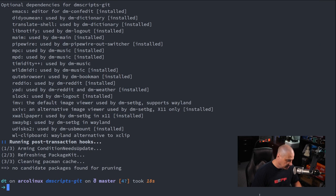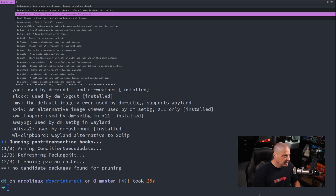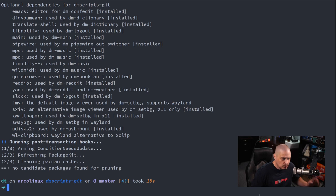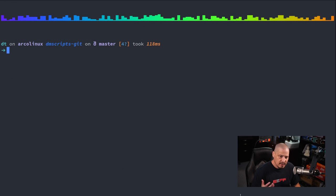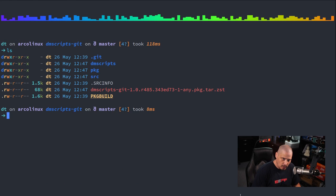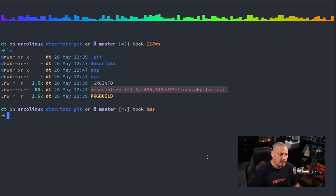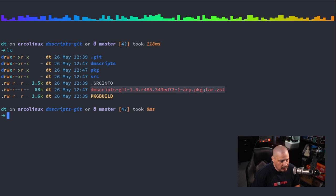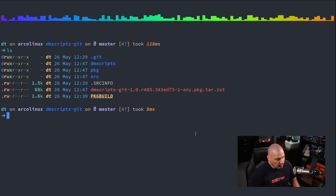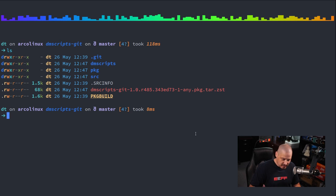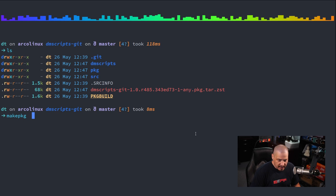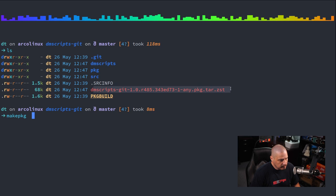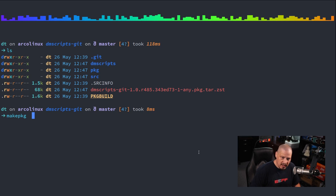Now I already have dmscripts installed on my system, but there's no harm in me installing it again. So I'm going to go ahead and let it build the package and then install the package. And there you go. Just to verify that dmscripts work, if I do a super ph for the dm hub, right there. So it does work.